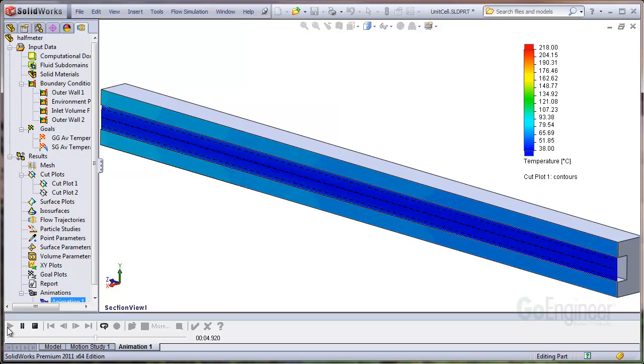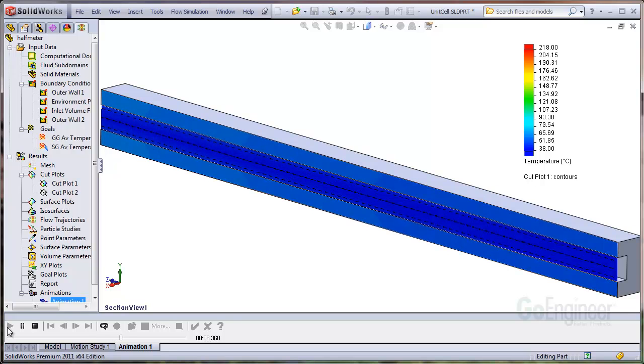This animation shows what we'll be doing. You can see the fluid temperature change and the solid temperature change as a function of time.